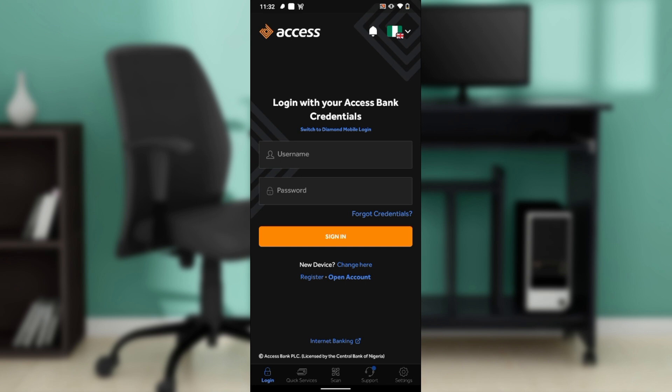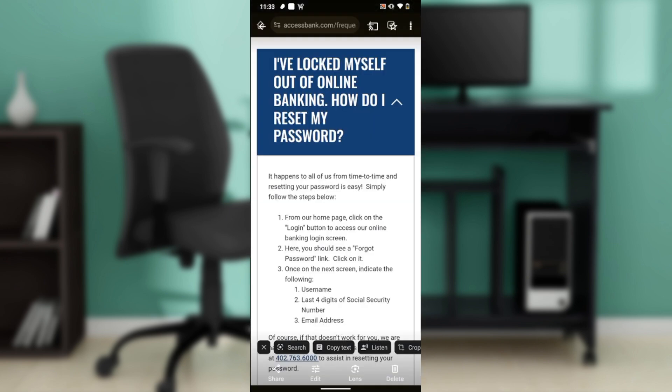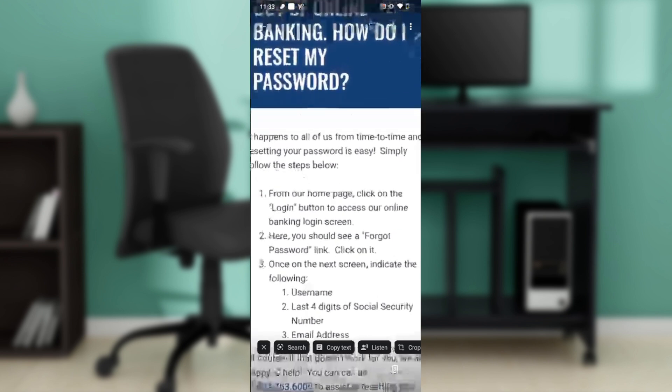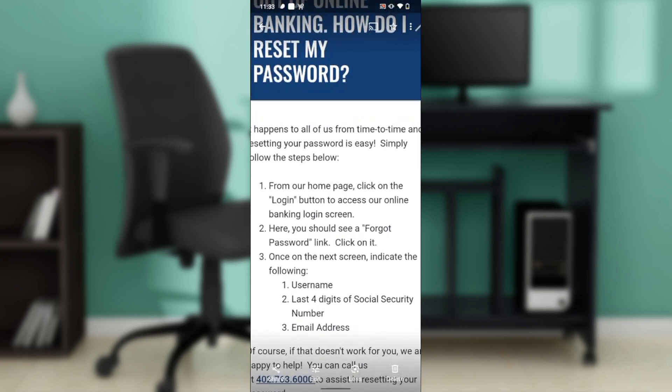From the home page, you'll see an option that says 'Login.' Go ahead and click on the login button. Once you click it, you'll be able to access the Access Bank online banking login screen.